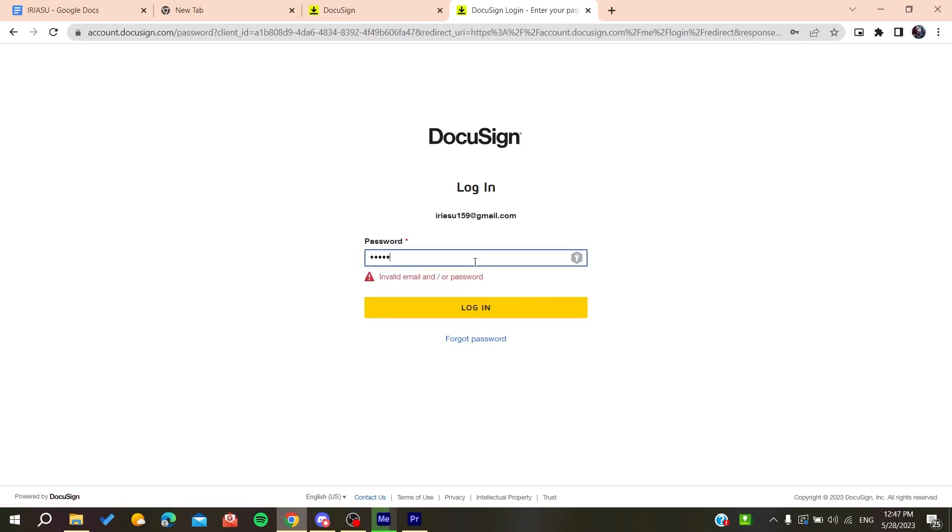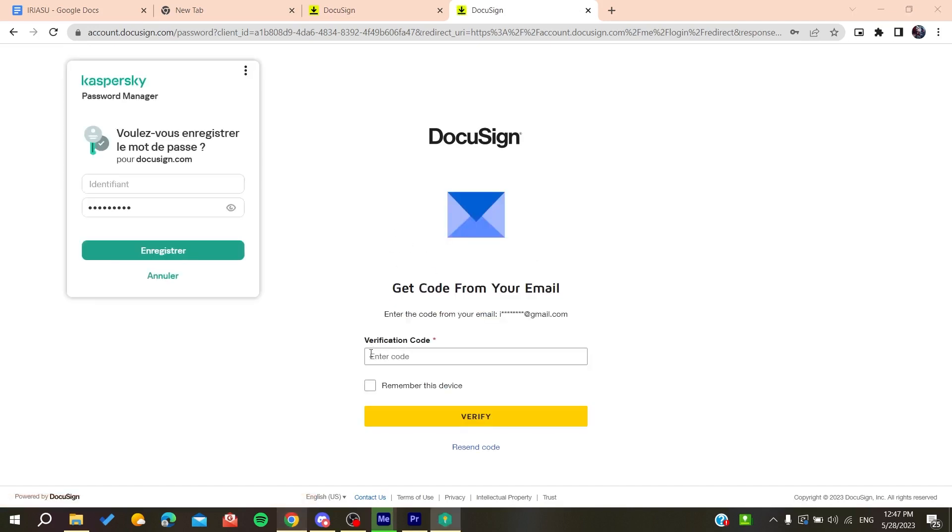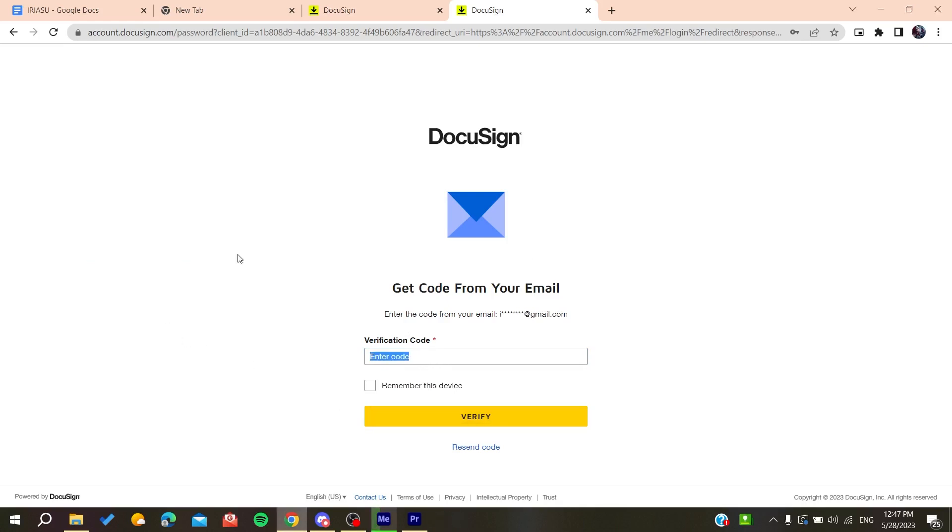After logging in, you'll be able to change your email. You'll receive a verification code from your inbox or mailbox. Enter the verification code, verify, and then you'll be able to change your email address. This is how you can do it. Thank you for watching and see you next time.